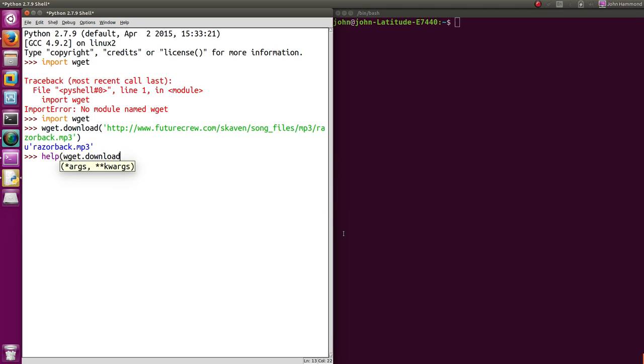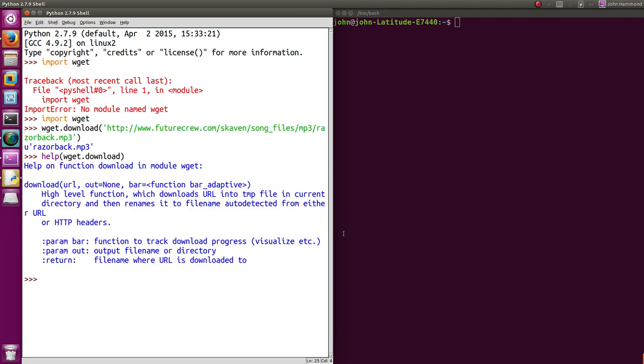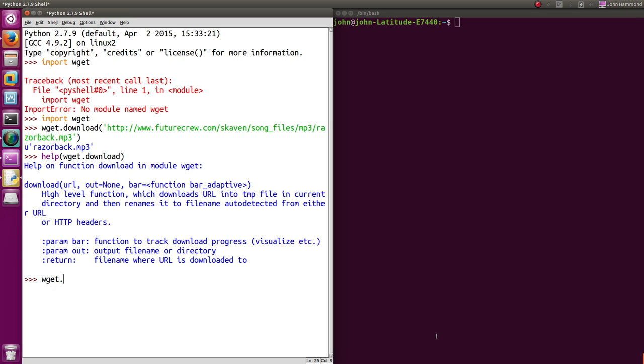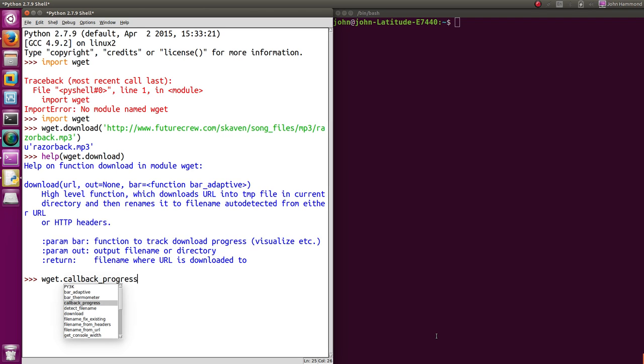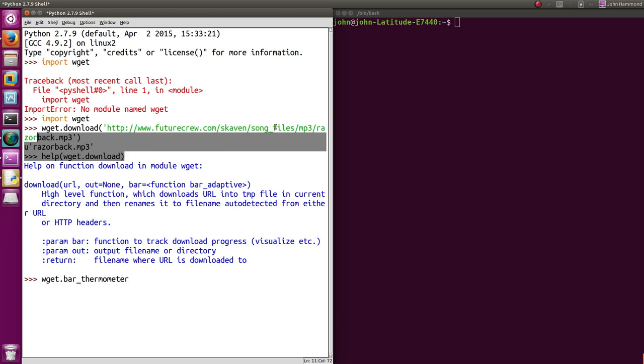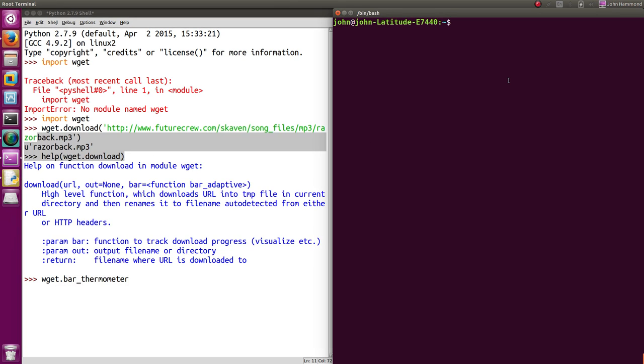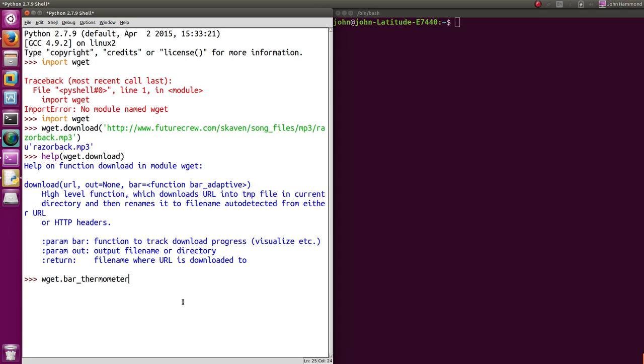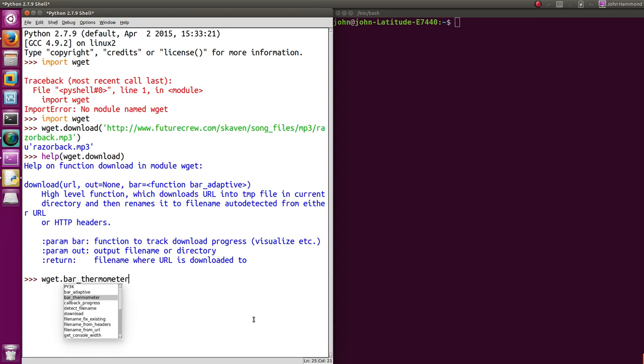If we look at the help here, looks like, okay, that parameter out, we can specify the output file name directory, where we actually want to put the file that it saves to. And bar function can be a function to track its progress or to visualize it. So if we actually look at wget, if we hit that control space to look more into what other function it offers us, it looks like bar adaptive, bar thermometer. These are other things that it's actually using as part of the module of the library to display that out for us. We weren't able to see it within idle, but within the shell, we were able to. And we can probably turn that off if we pass in bar equals none or something. So we don't have that if we don't want it.